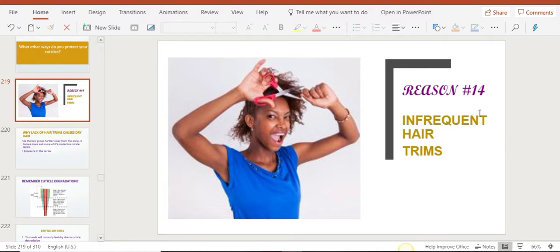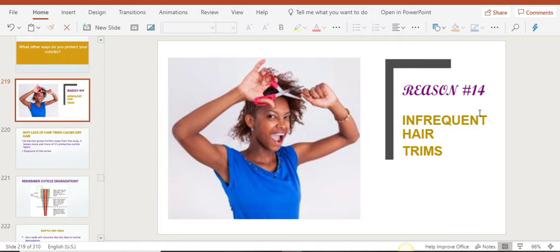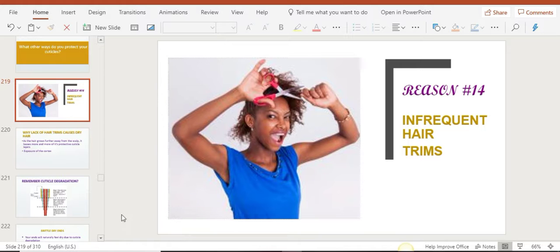Hi there, welcome back. In this lesson, we're going to go over the 14th reason, which is infrequent hair trims. You probably wonder what does that have to do with moisture retention? Like, what does me not trimming my hair have to do with moisture retention?